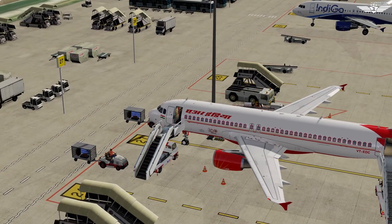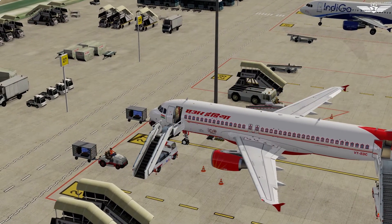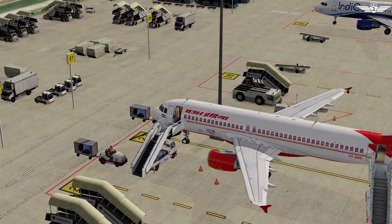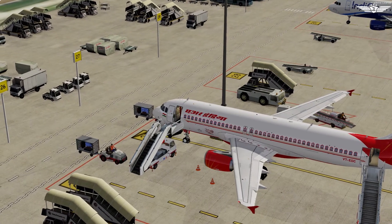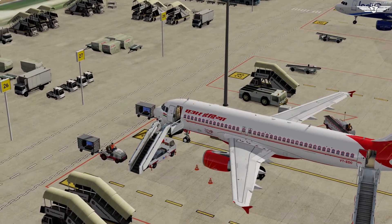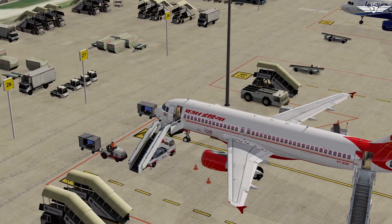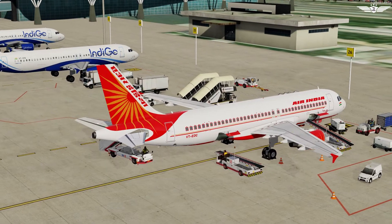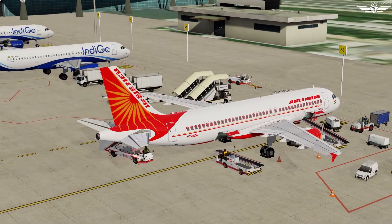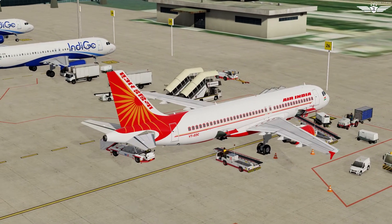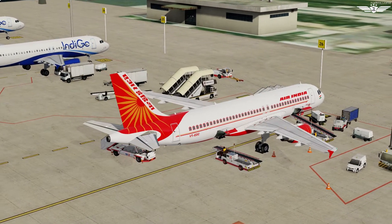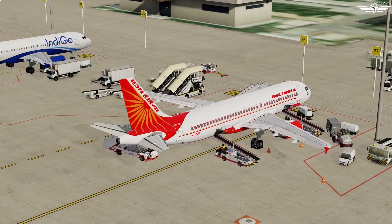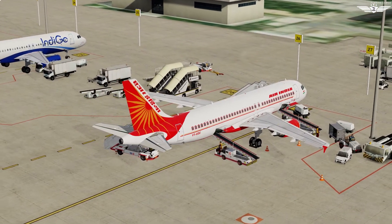Hello everyone, welcome back to the channel and to a new episode of Airbus A320 simulator series. In this episode we will look into the procedures of cockpit preparation. The previous two videos were on preliminary cockpit preparation and the exterior walk-around of the A320 — if you have missed them, check from the suggestion in the top corner.